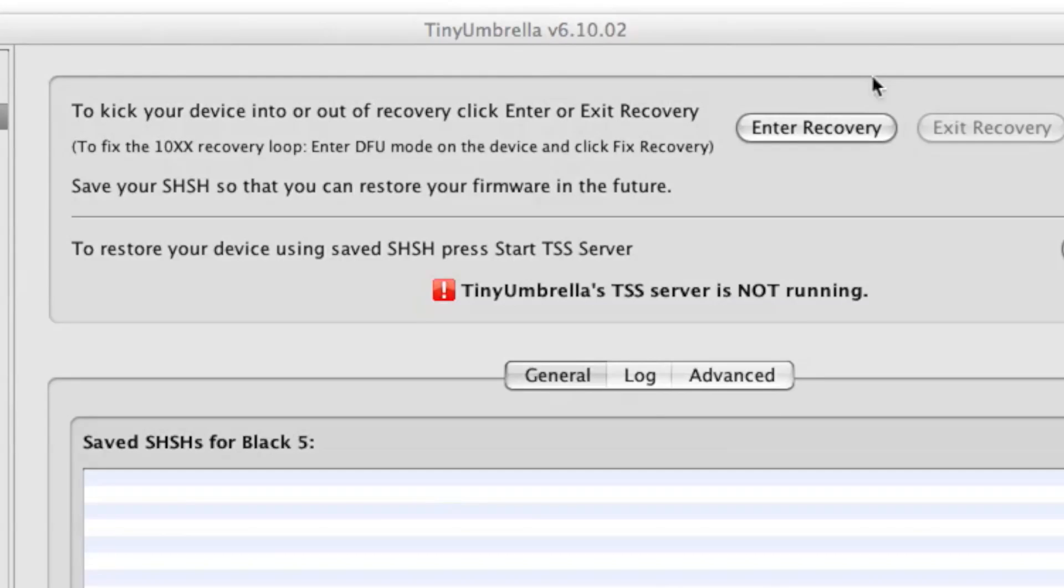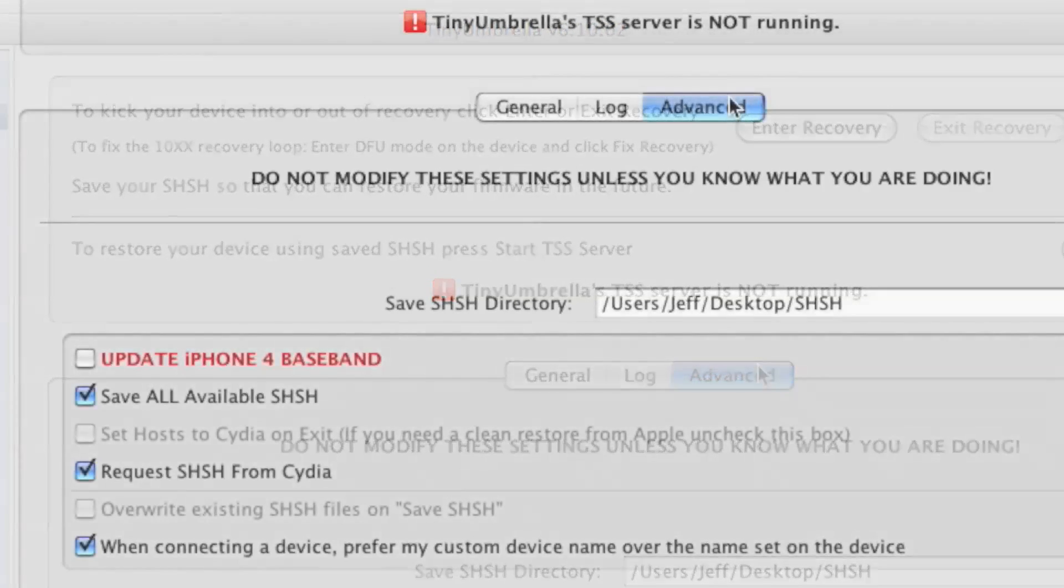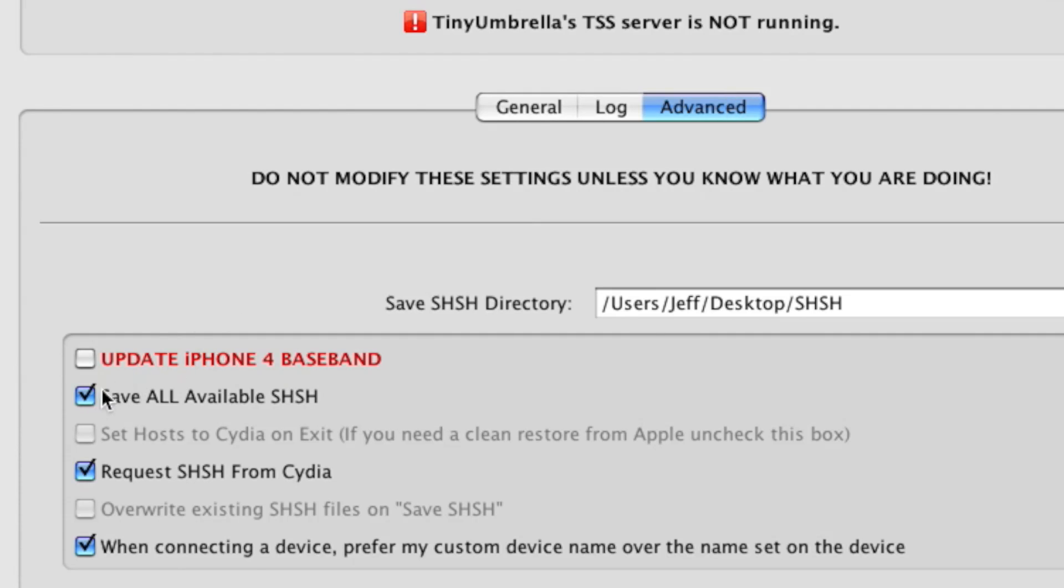Step 5: Click the Advanced tab and then uncheck the following options: Save all available SHSH and Request SHSH from Cydia. Make sure both are unchecked.